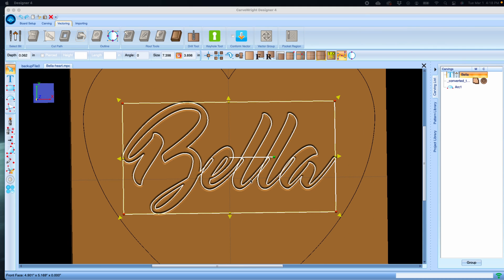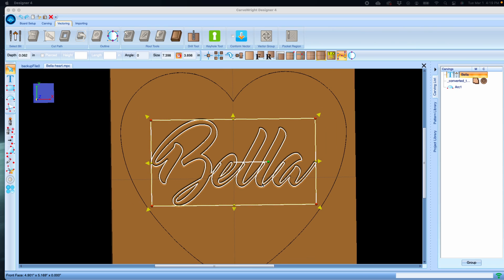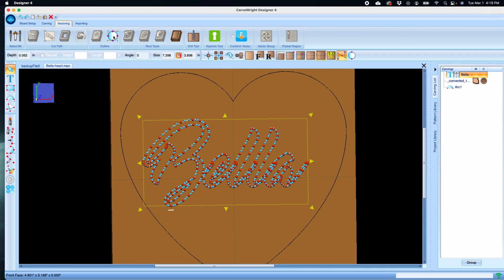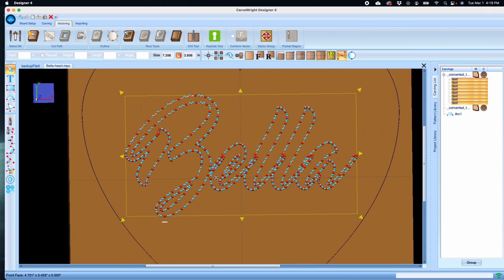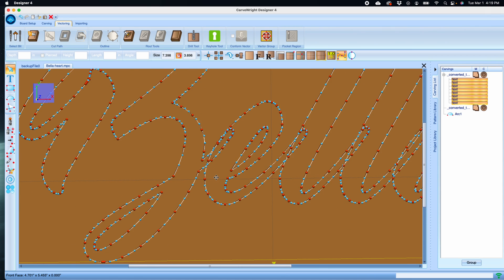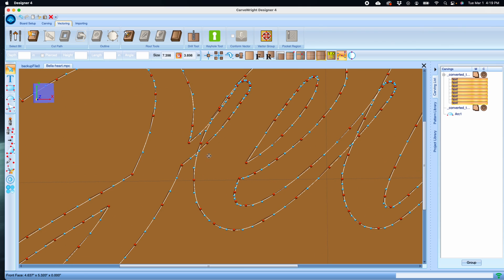On this one I selected a script font. Let's click our edit outline tool, but now in order for us to turn this into a vector group, we have to eliminate all of these overlaps that are happening.